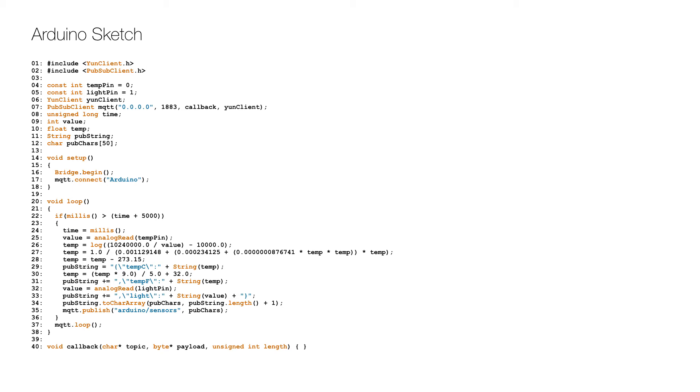The main loop starts by checking if a five-second interval has passed, and if so, we read the value from the temperature sensor on line 25. Since that value is a raw value, it needs to be converted to a temperature using a formula.